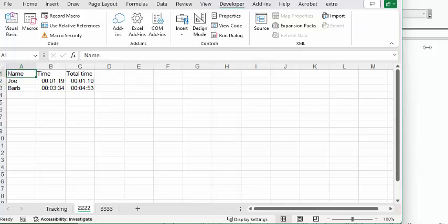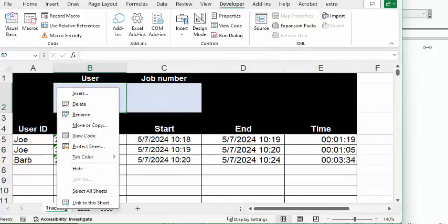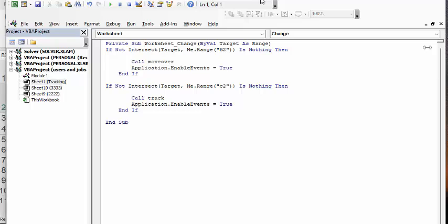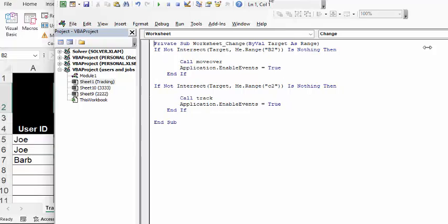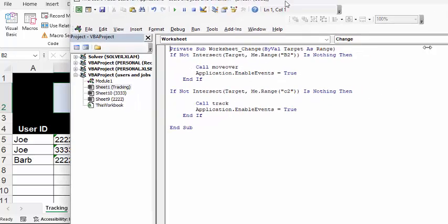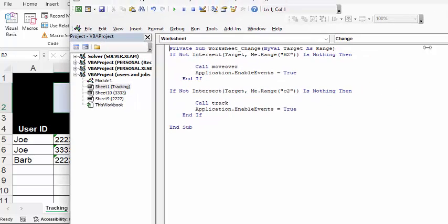So now let me show you the code. The first thing I would like to show you is for the tracking sheet, you go view code. And what I've done is I'm saying that if the name is entered in B2, then we call a program called moveover, which is just selecting C2. And then if C2 is selected, then you're going to call a program called track.